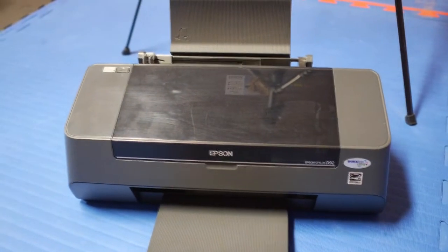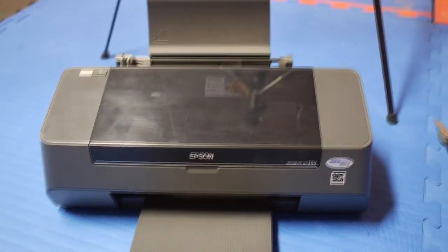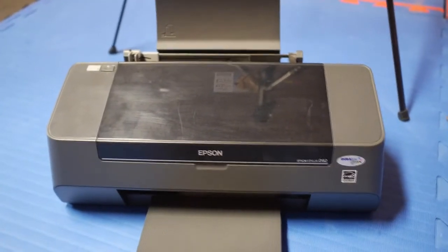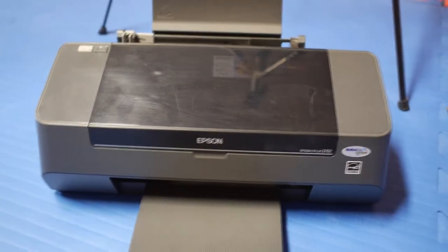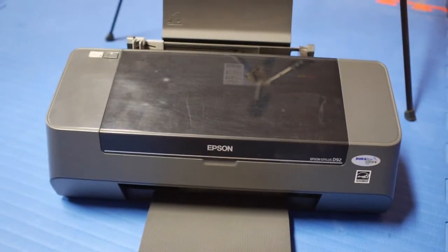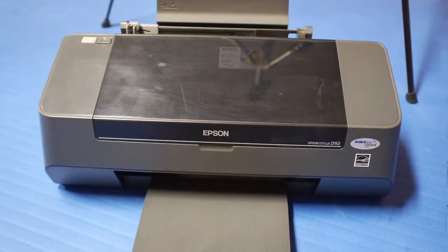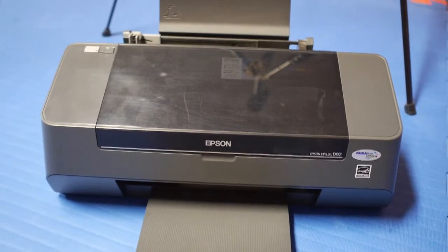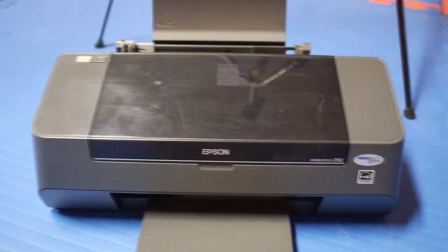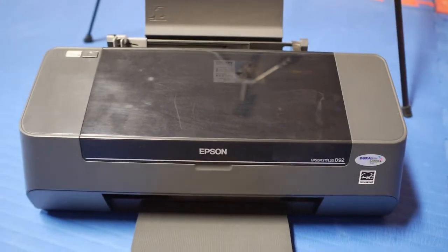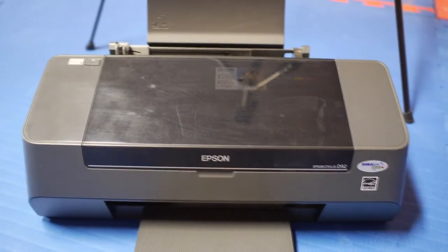Today I'm going to show you how to disassemble an inkjet printer. Here I have an Epson Stylus D92 inkjet printer from 2006 and it is still working up to this day.